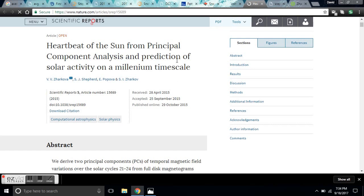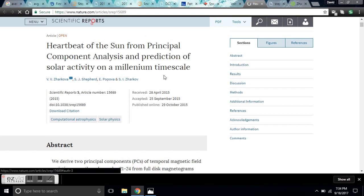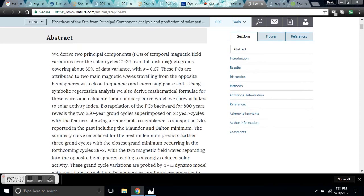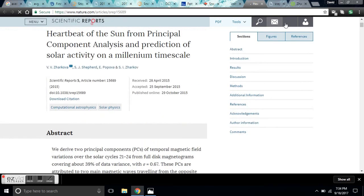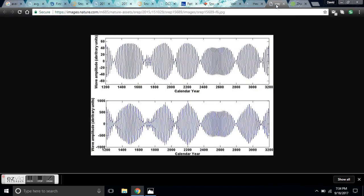This is Zarkova, Shephard, Zarkova, and Popova — from 2015 — and I'm going to have a link to this paper for you to read, as well as these charts.